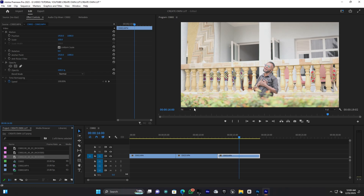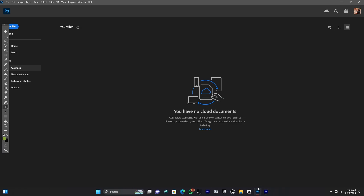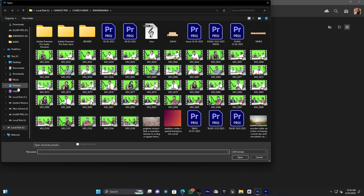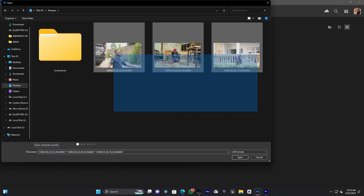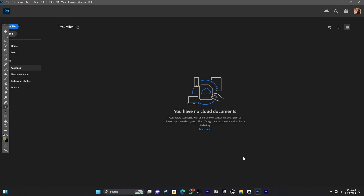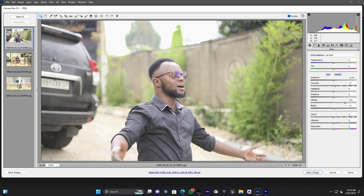When you're done taking screenshots in Adobe Premiere Pro, it's time to jump into Adobe Photoshop. I'm going to import the three images that were exported from Premiere Pro. Click Open, find your pictures folder, select all three images, and click Open. You'll see they automatically open in Camera Raw, and I'm going to edit my color here in Photoshop Camera Raw.